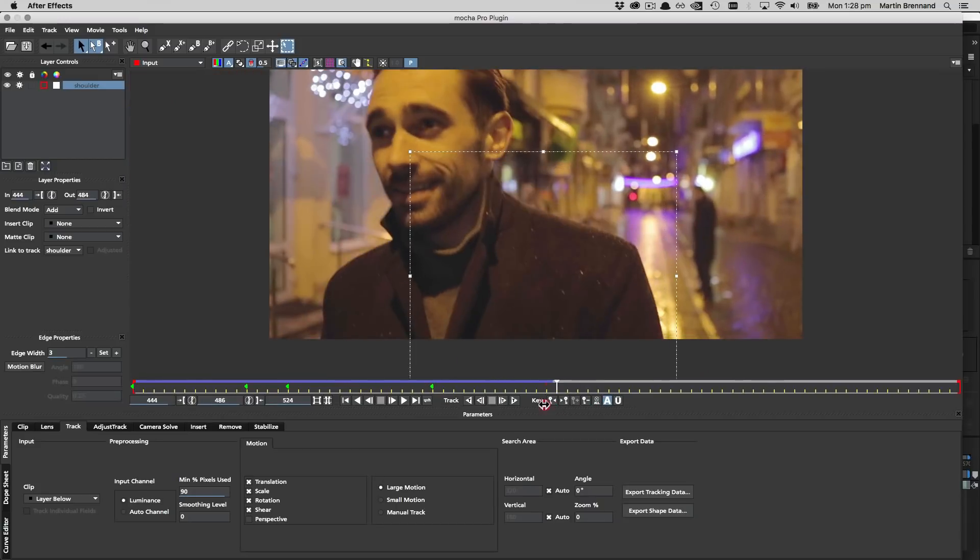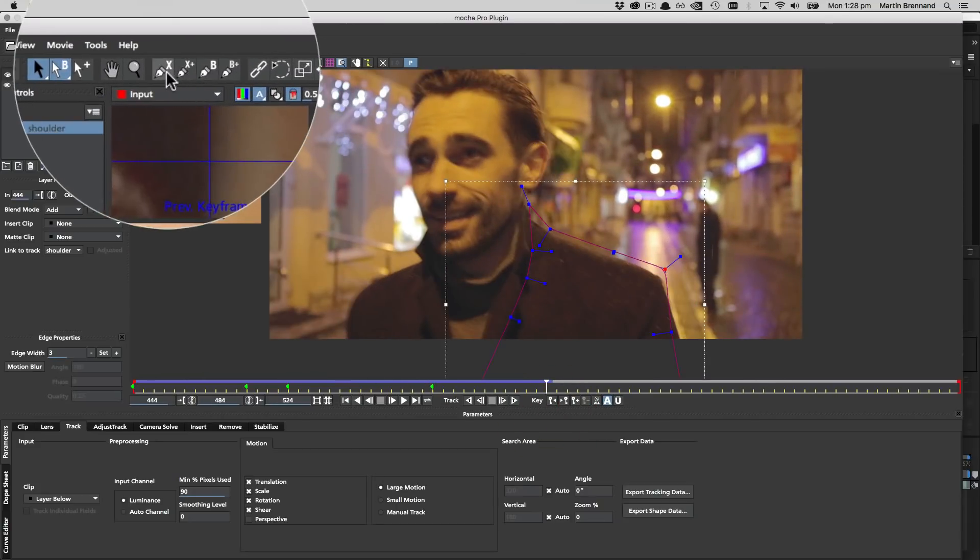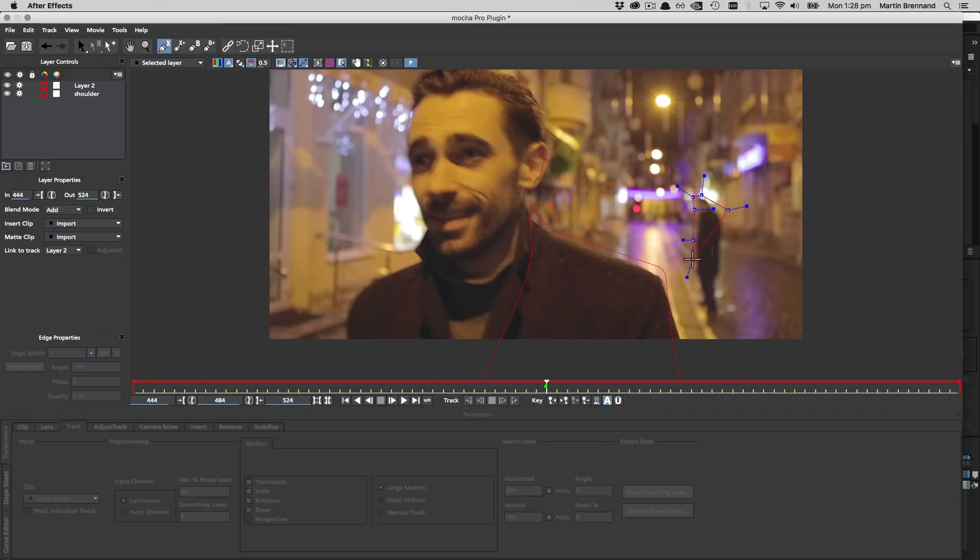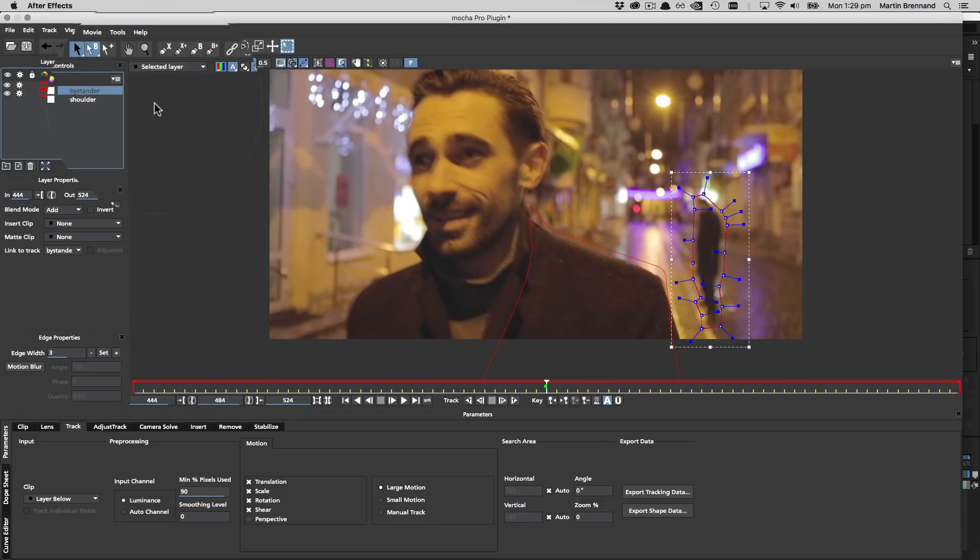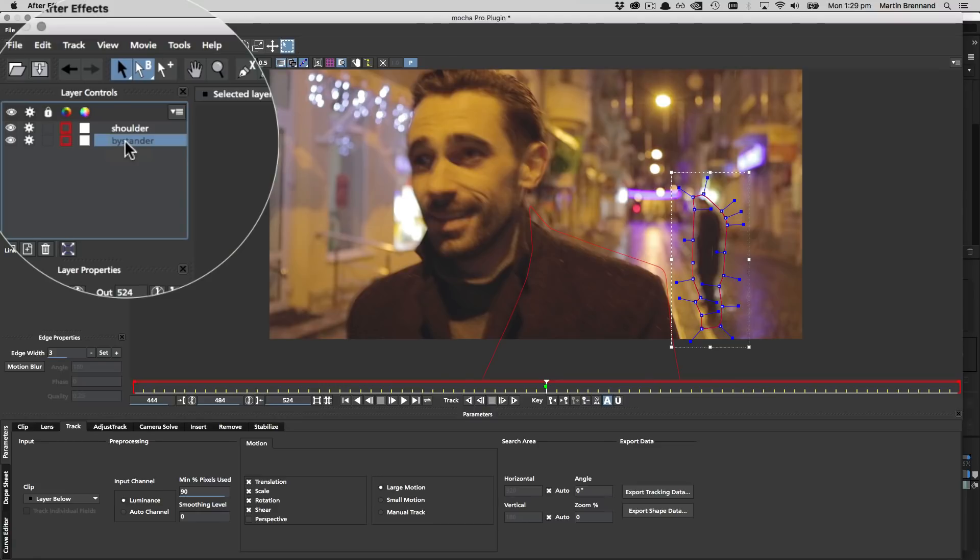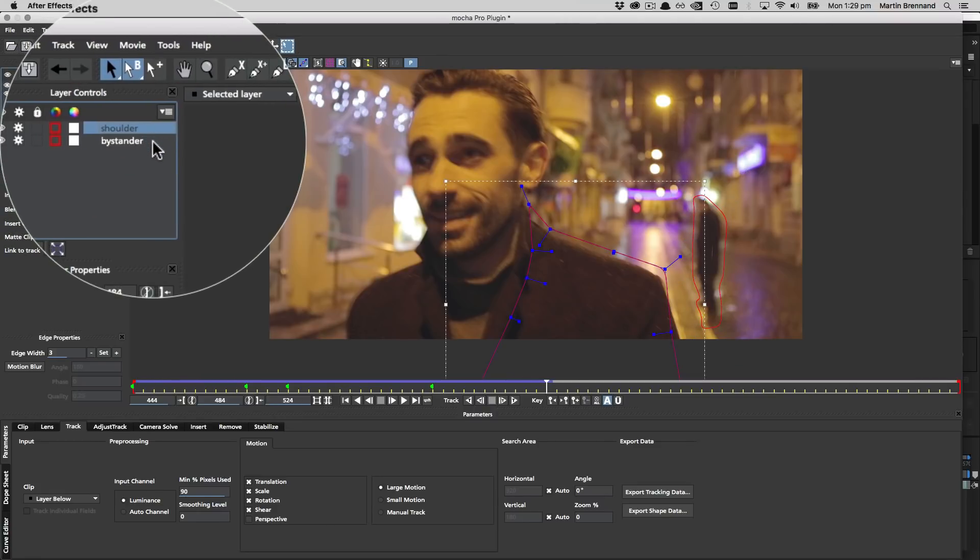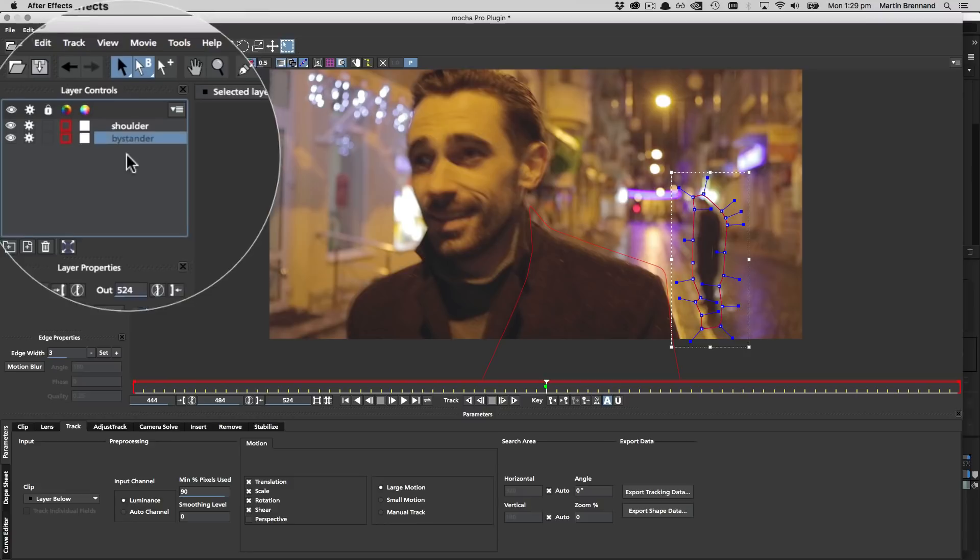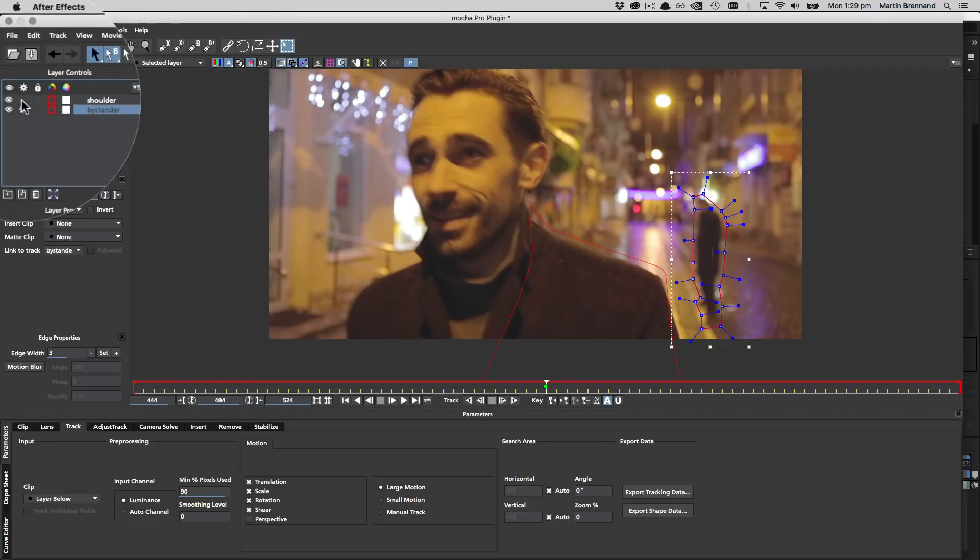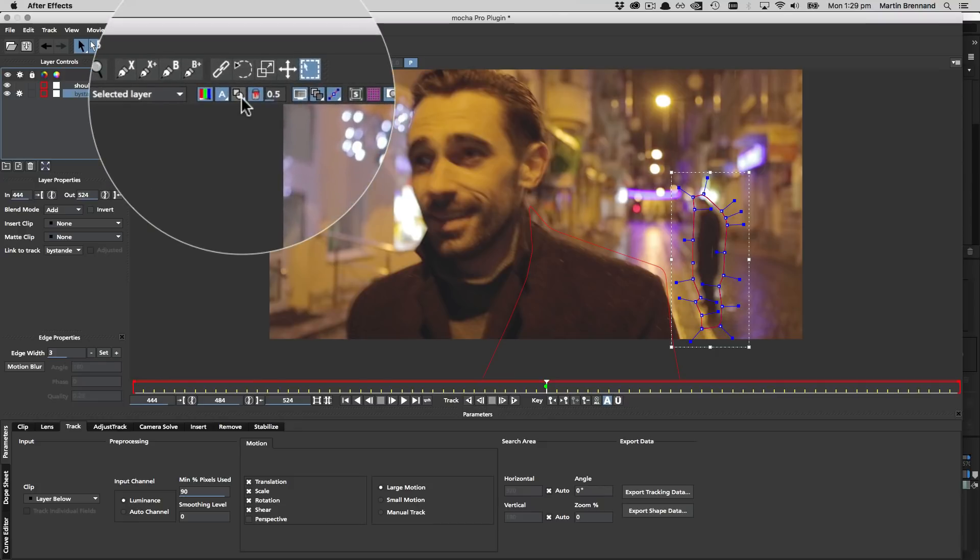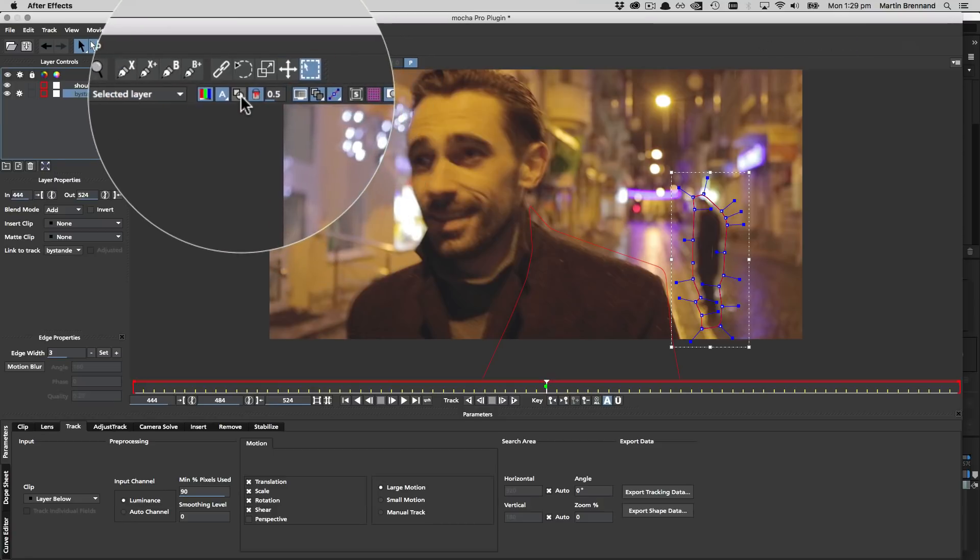The next important track is the bystander. We're going to grab our trusty X-spline tool and draw this shape as close as possible to what we want to remove so we don't need to clean up as much. We then drag the layer below the shoulder layer as Mocha assumes top layers are in the foreground and lower layers are in the background. Very importantly, you should also remember to turn off previously tracked layers. It's good to get in the habit of doing this so that you don't accidentally retrack layers later on. I'm also going to turn on track mats under the matte view button so we can make sure the shoulder is always being cut out of the bystander track.